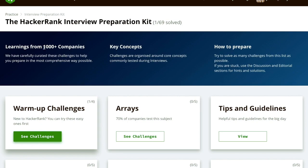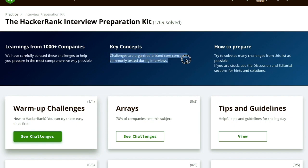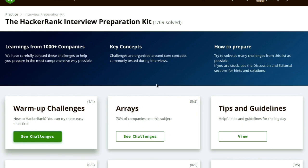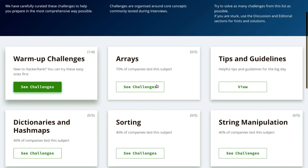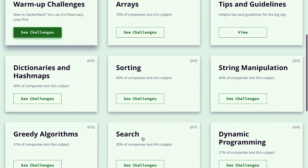This kit provides the best of thousand-plus companies, and the key concept is that challenges are organized around core concepts commonly tested during interviews. On Let's Code, we are going to solve all these packets containing a bunch of interesting and challenging questions, so you can get a better approach to solving these questions with clear vision and perfect solutions.